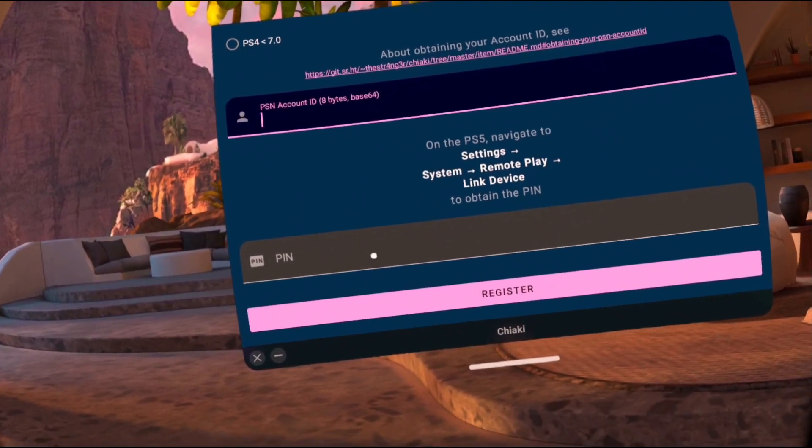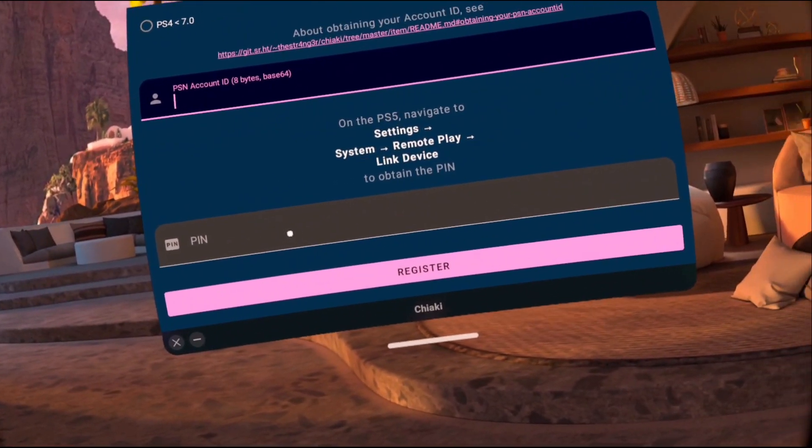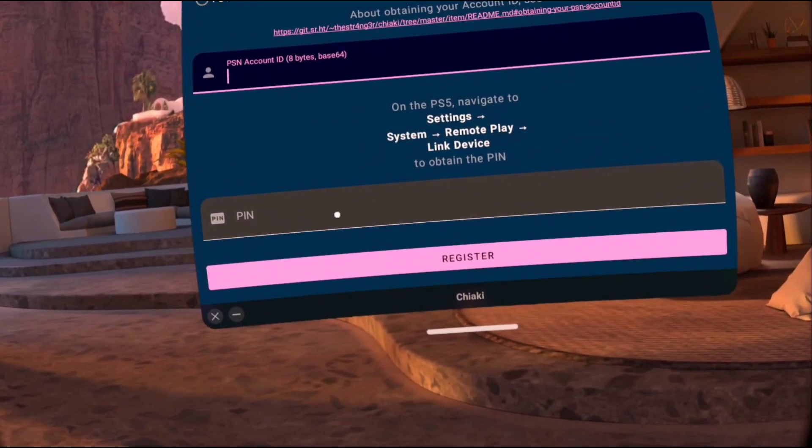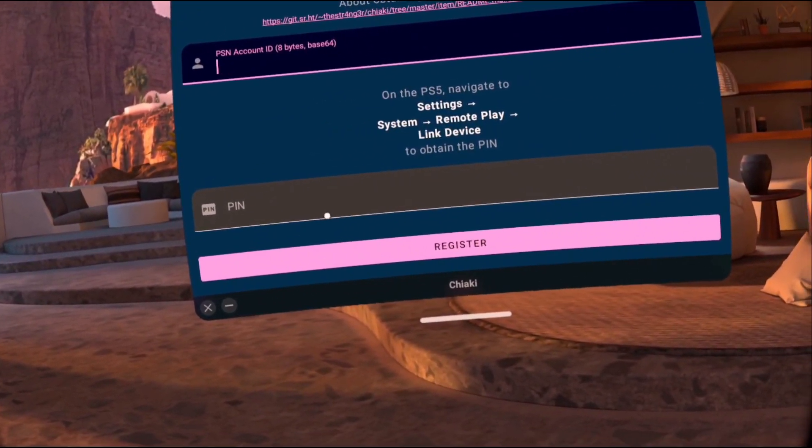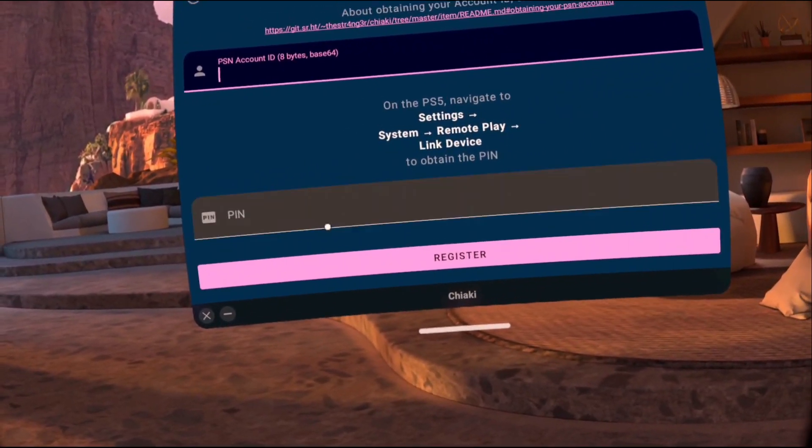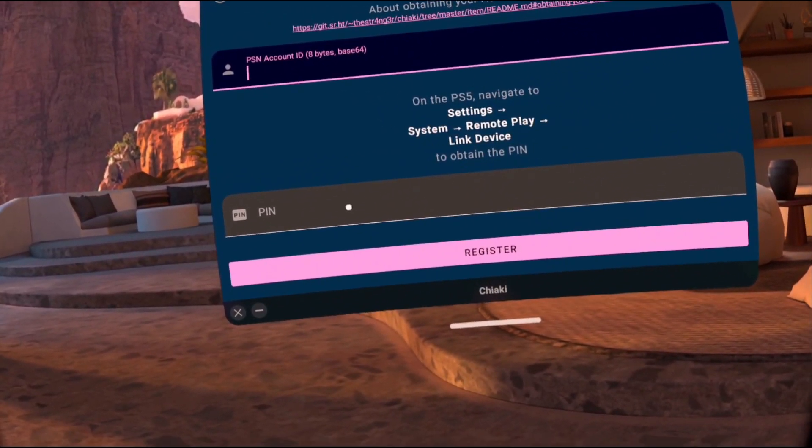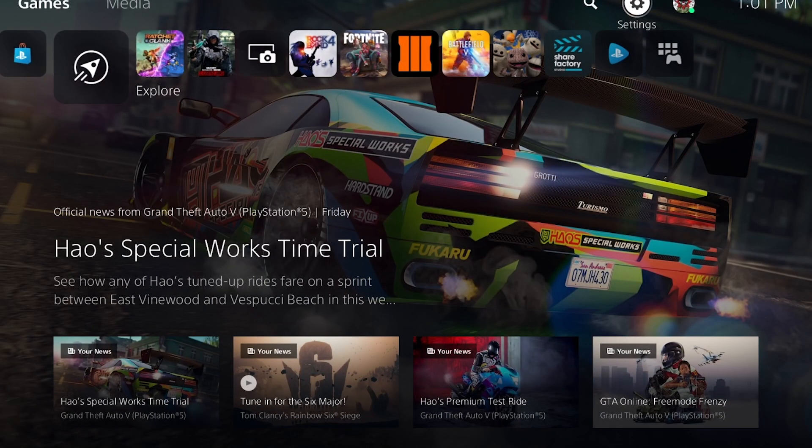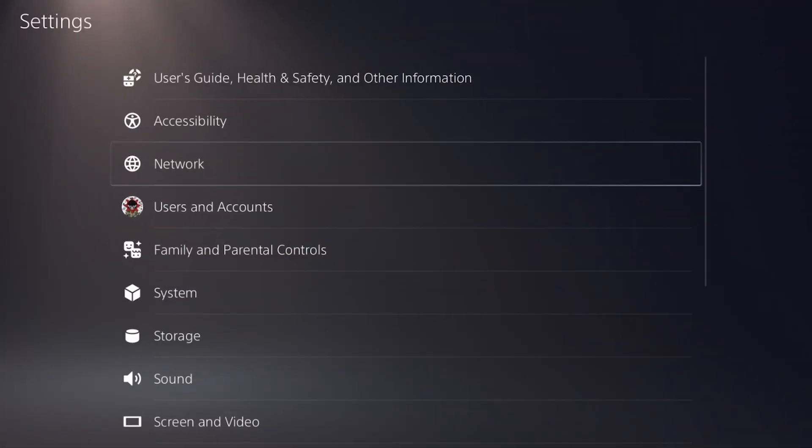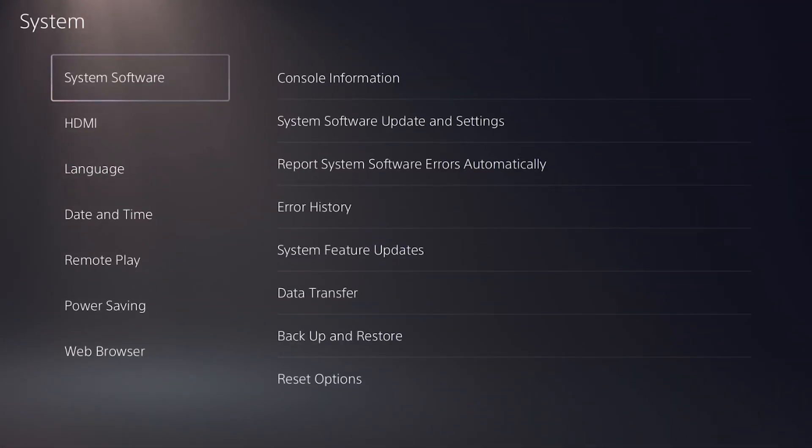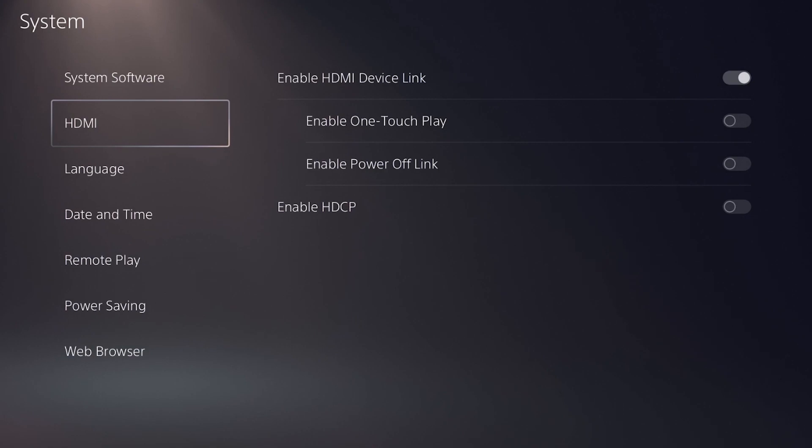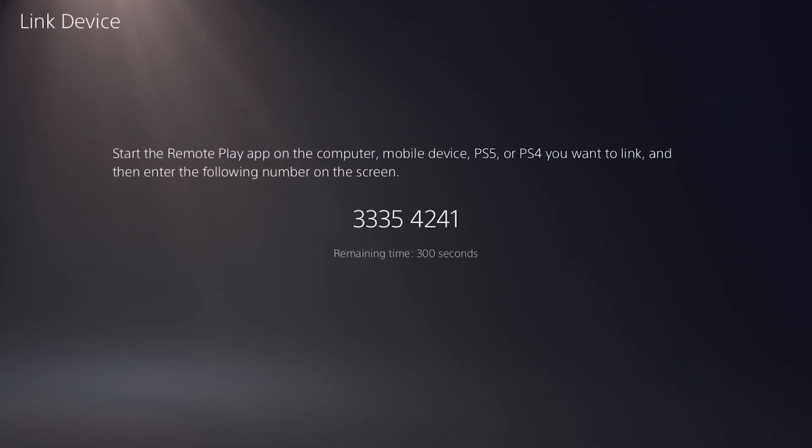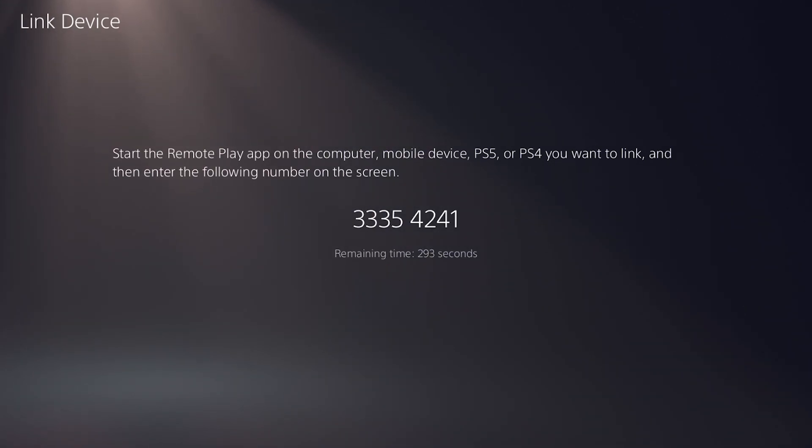And then next is going to be a time-sensitive step. We actually have to retrieve a pin that allows us to pair our Oculus Quest headset to our PS5. Next thing we're going to need to do is go to our PS5 and then navigate to settings, then down to systems, and then scroll down to remote play, and then go to link device. And what this is going to do is going to give us a pin that we can pair our Oculus Quest headset with our PS5. Go ahead and copy that down.